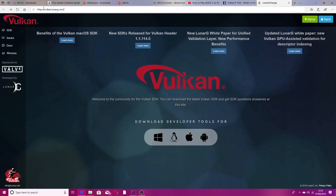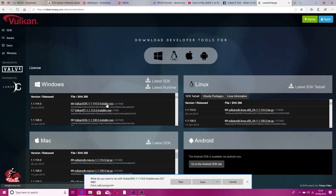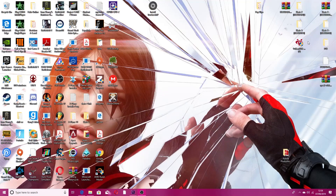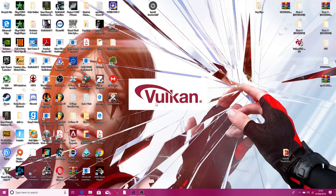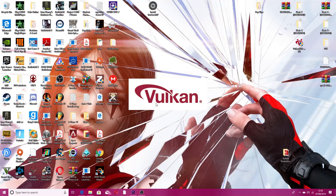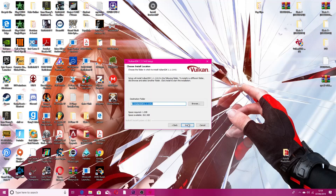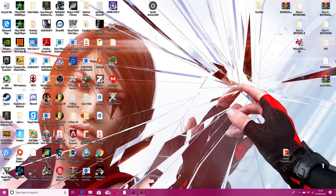For any other errors, download Vulkan — link in the description. You just want to download the Vulkan SDK, hit run, and install it. Download Vulkan if you get any errors while trying to run your game, or if your game keeps crashing.